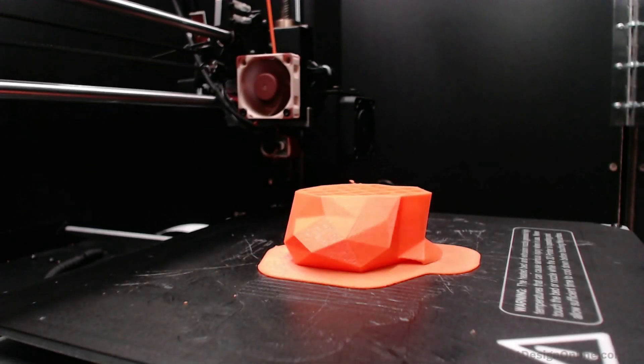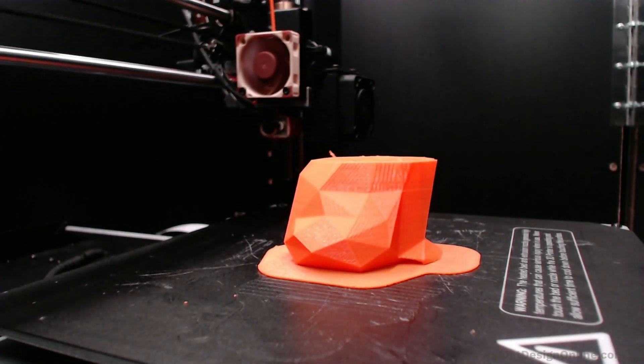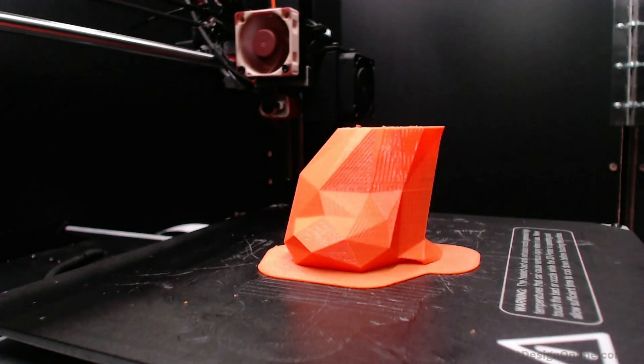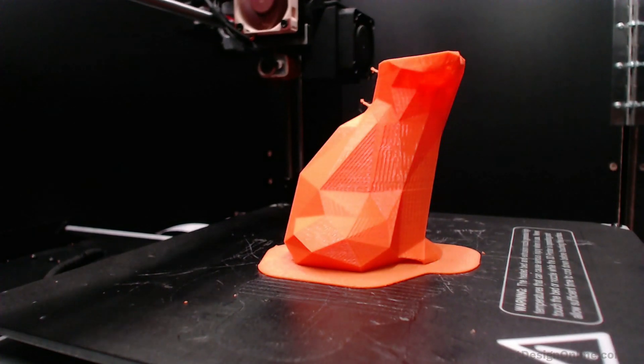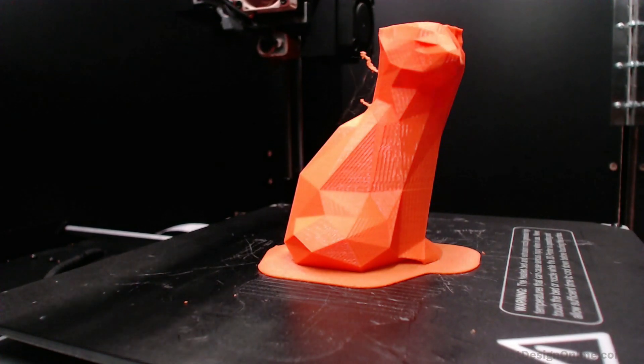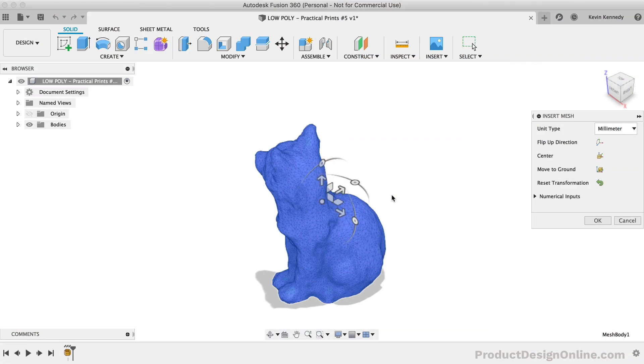By the end of this video, you'll know how to turn a 3D model into a low-poly design using Fusion 360.